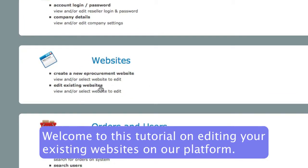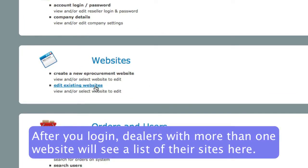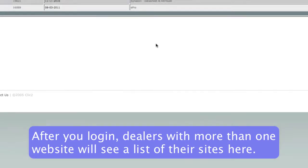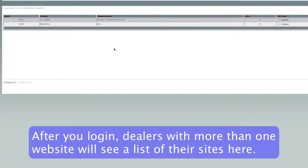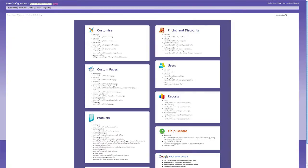Once you log in, for dealers that have more than one site, you'll have an index pop-up here with a list of your sites. But if you only have one site, then you'll go straight to this page.